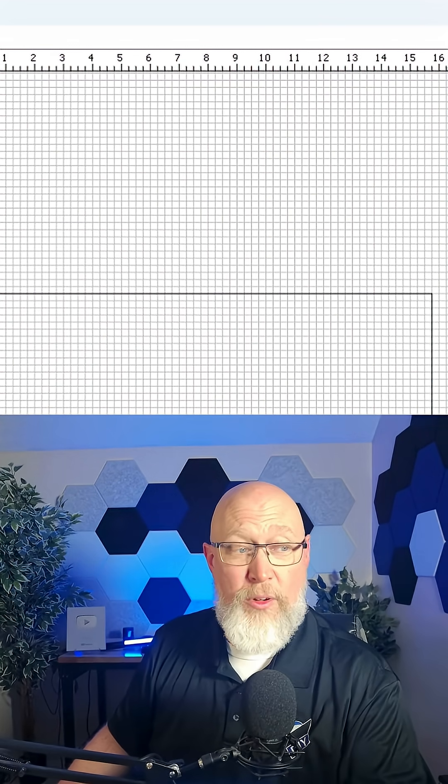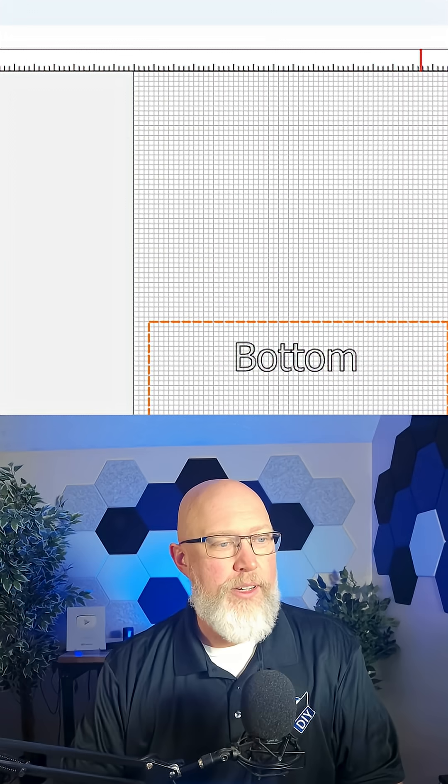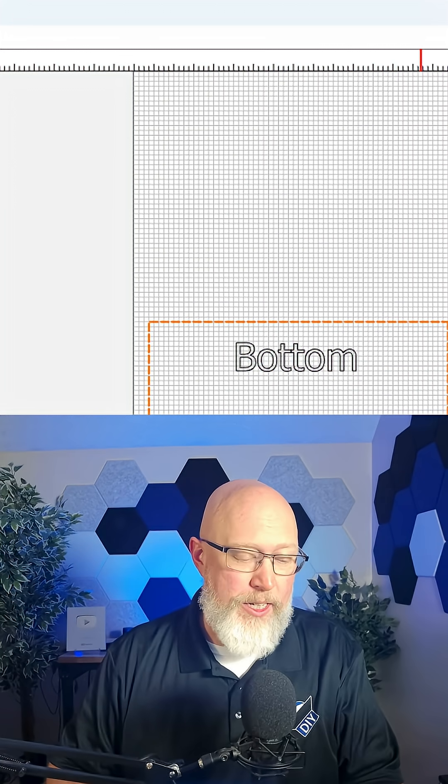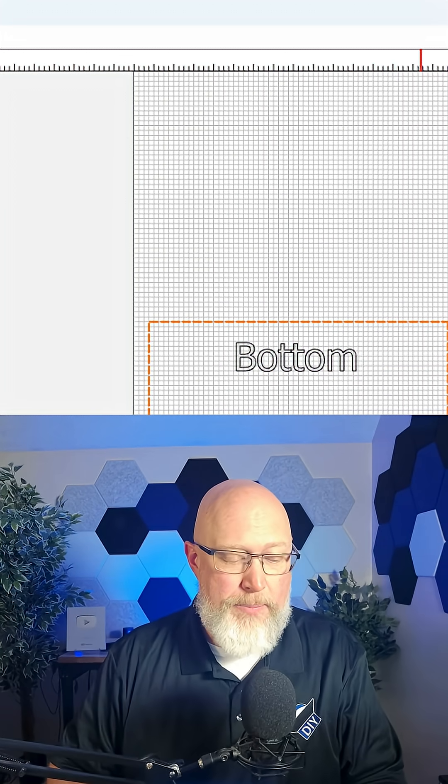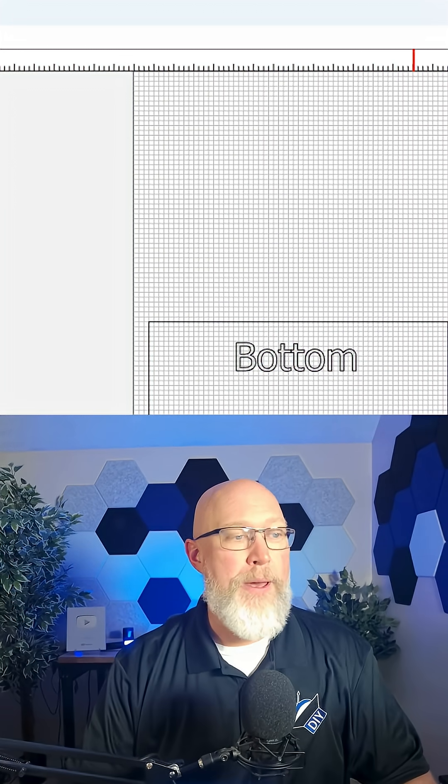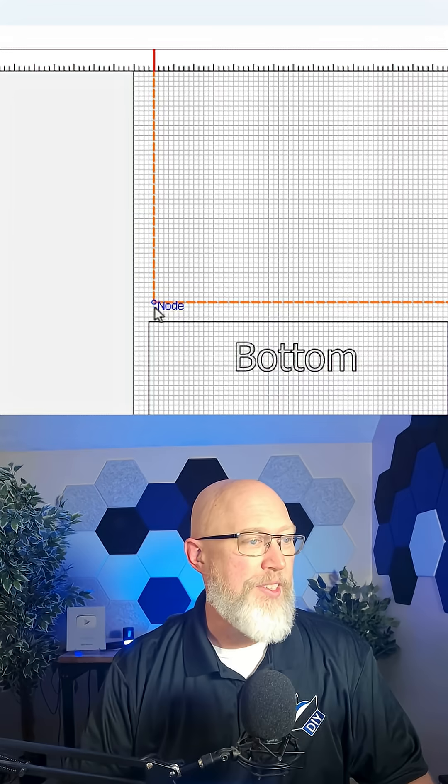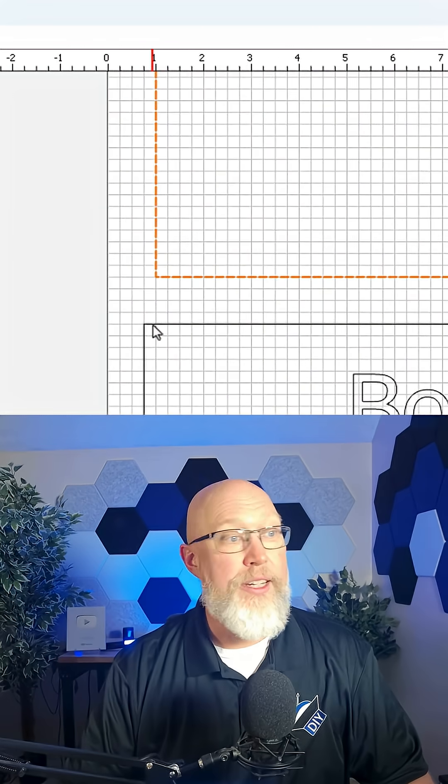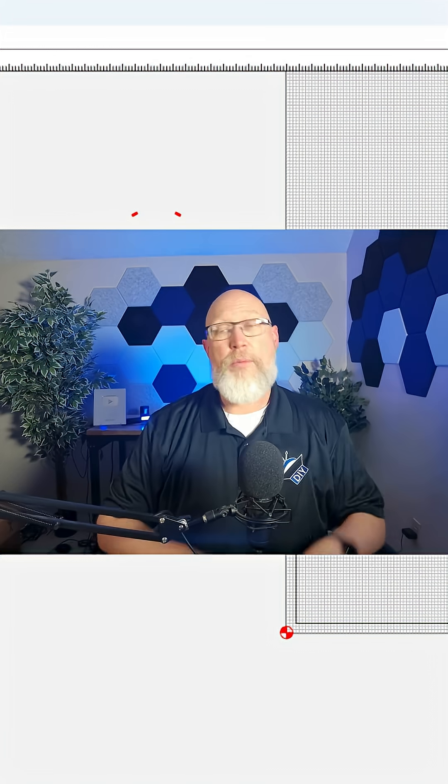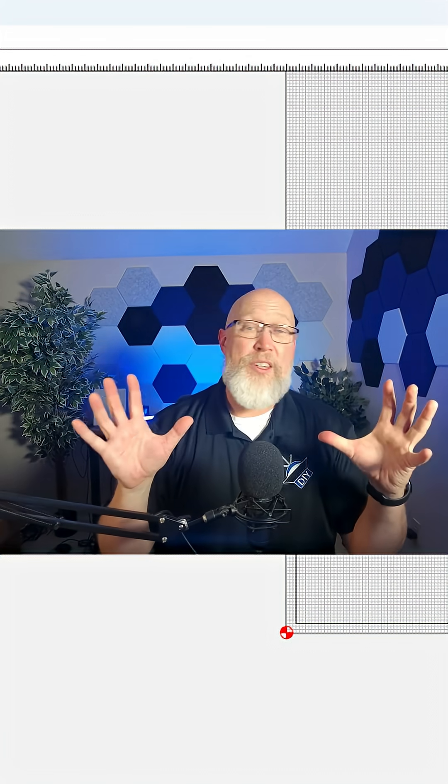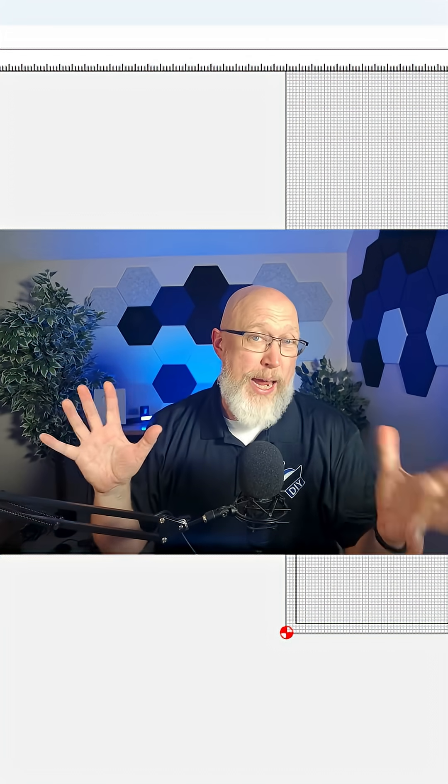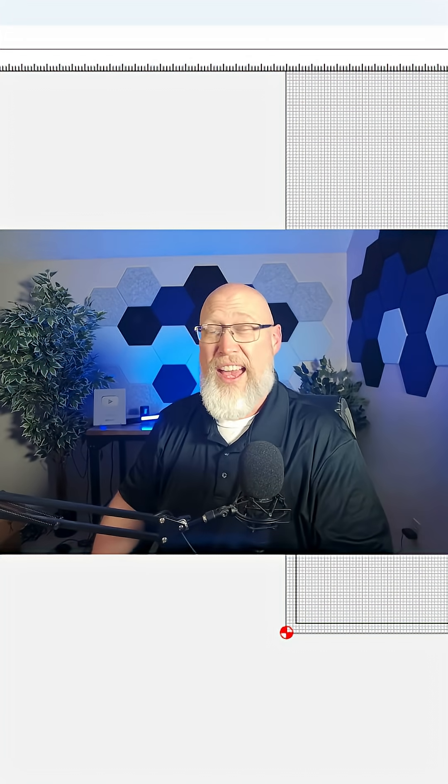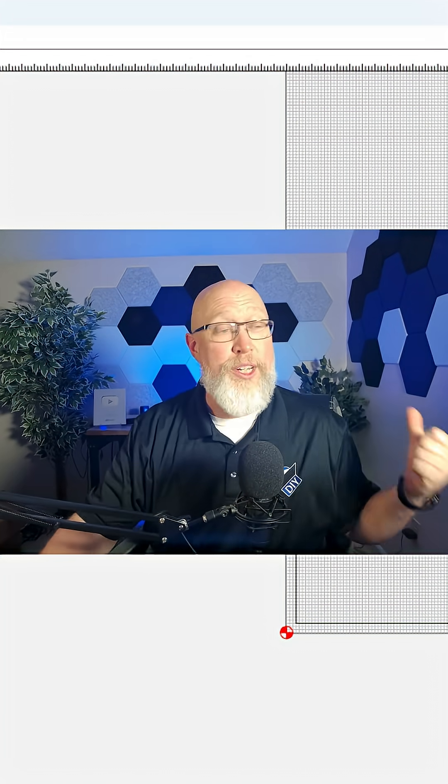Now what I'm going to do is grab that part, hit Ctrl+C to copy, Ctrl+V to paste, and I'm going to make a part that's the exact same size. That's going to be my top. I'm going to lay out all these pieces off camera because it takes a few minutes to do that and it's kind of boring to watch.